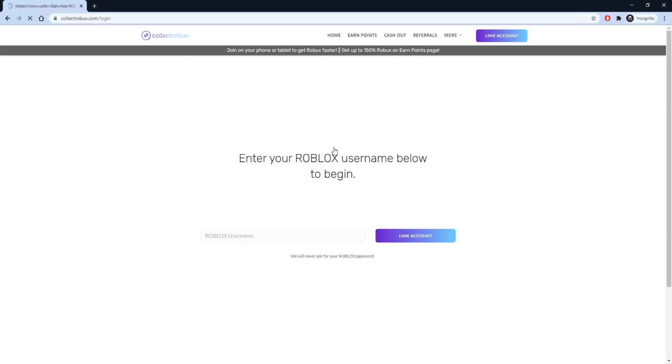To get started, press Get Started Now and link your Roblox username. No passwords are required.